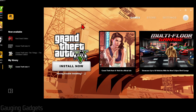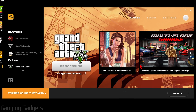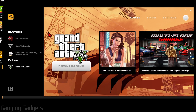Now that the Rockstar Games Launcher is open and we're logged in, as you can see under My Library we have GTA 5. So we can just select that and then choose Install Now. Keep in mind it is 108 gigabytes so just make sure you have that space available. Once you're ready select Install and it'll go through the process of downloading and installing GTA 5 on your computer.